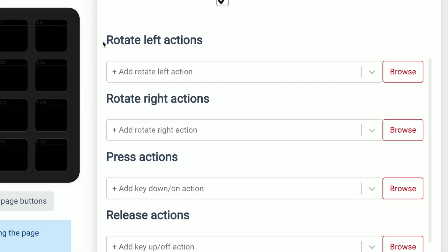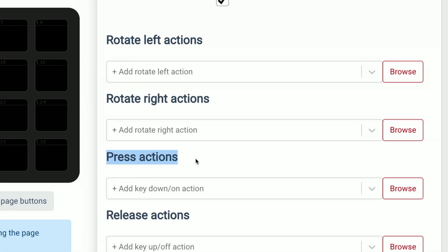Scrolling down I can see the rotate left, rotate right actions and then the classic press actions and release actions too.